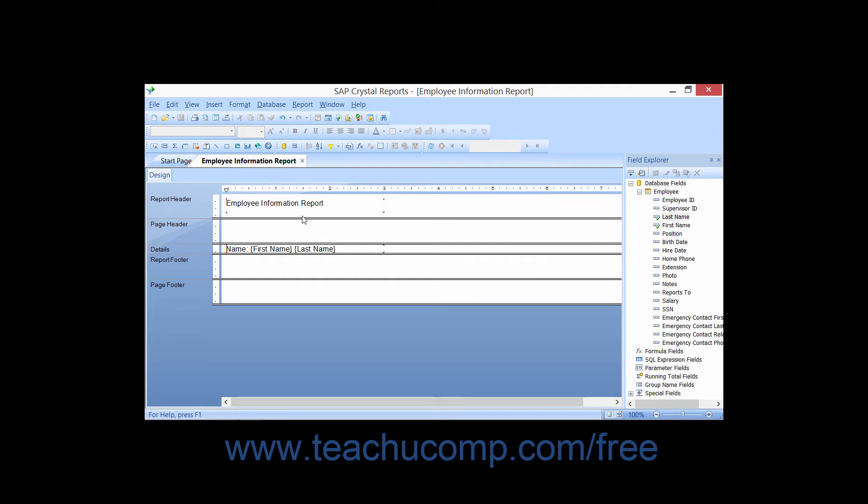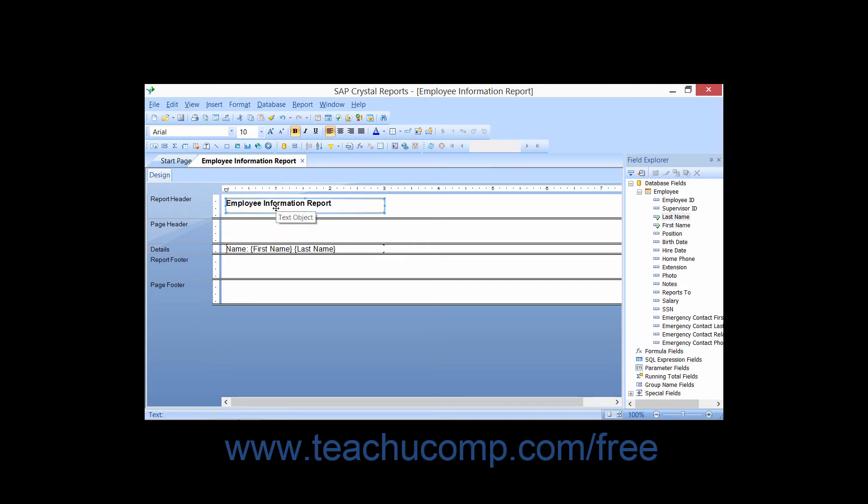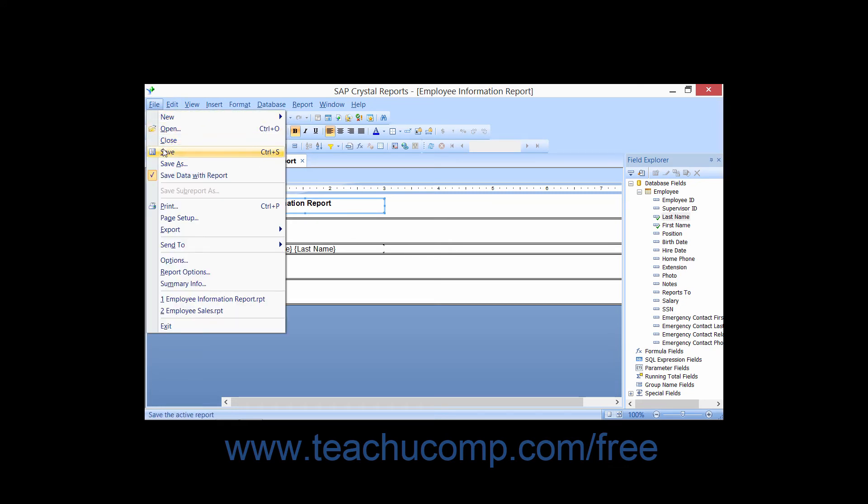In the future, you can easily save changes that you make to a report by simply clicking the Save button in the standard toolbar or by choosing File and then the Save command from the menu bar.